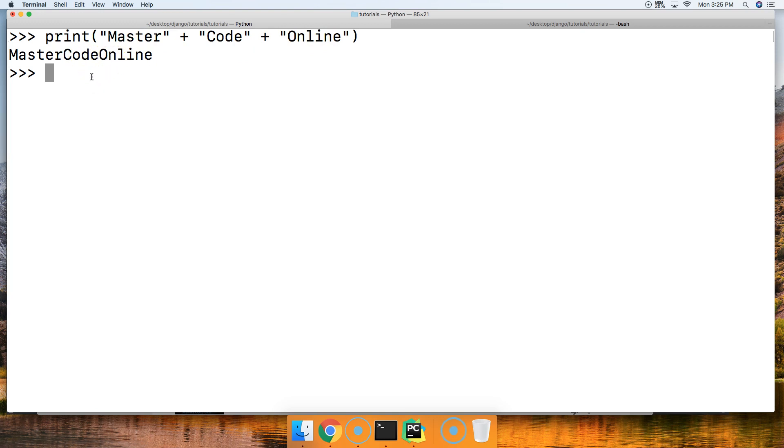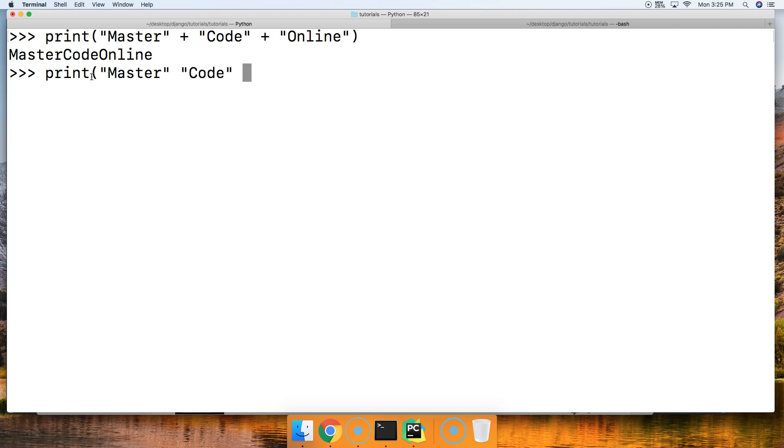There's another method to combine them. I don't really know the name of this method but I'm going to call it the nearby method. Let's go ahead and do print and we're going to do 'Master' like this, space, and 'Code' and space, and then 'Online'.